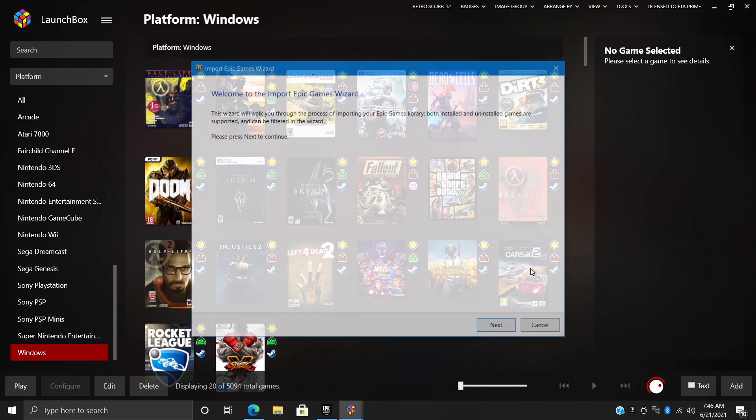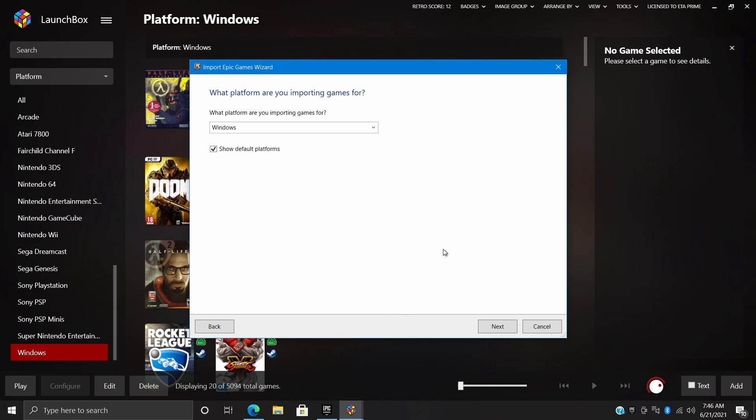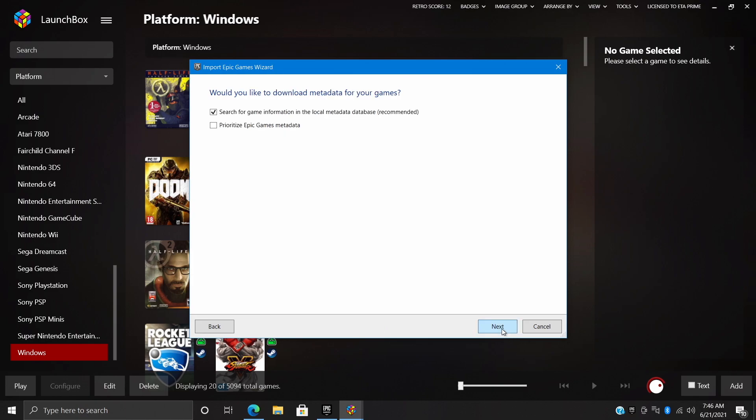So we'll choose this. It's going to give us a little bit of a walkthrough here. This is the import wizard. Here I would recommend reading through everything, but for this tutorial we're going to choose Next. We definitely want to import these as Windows games because they're PC games after all. We'll choose Next.